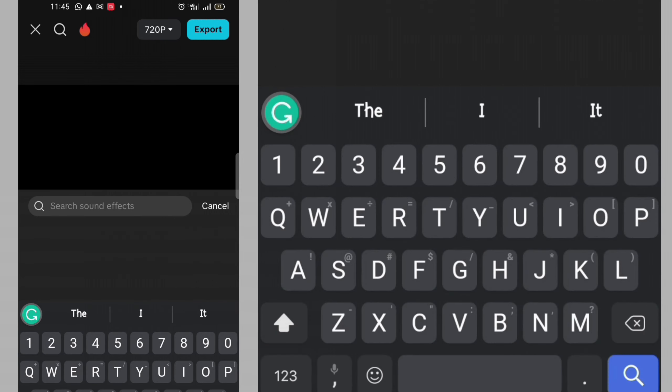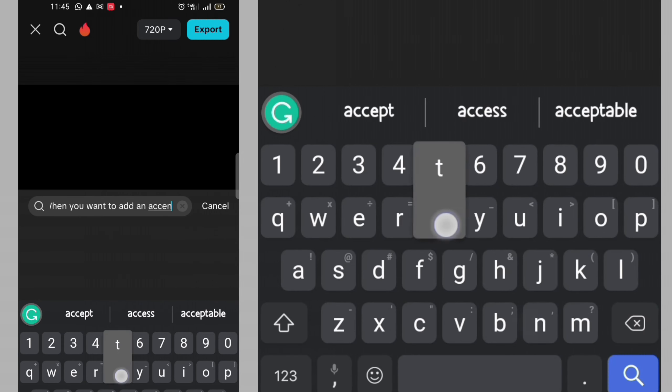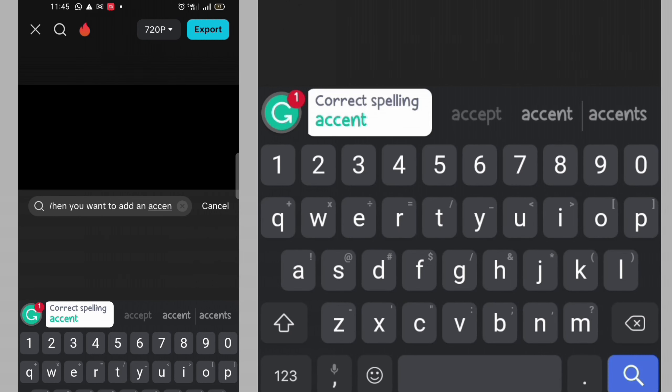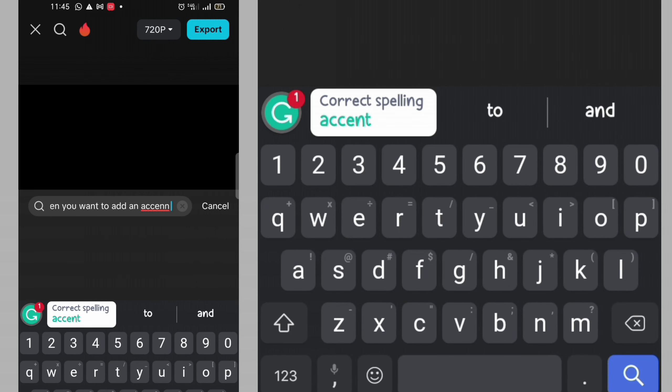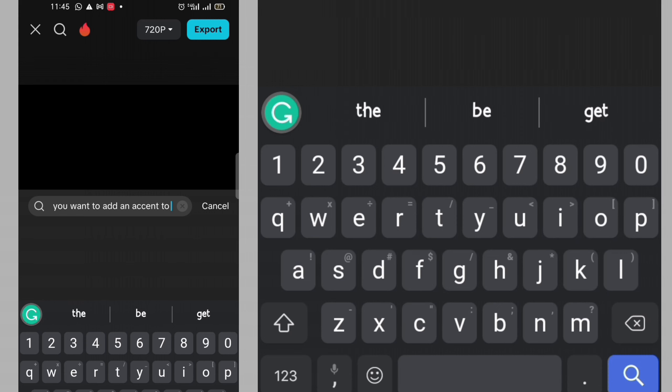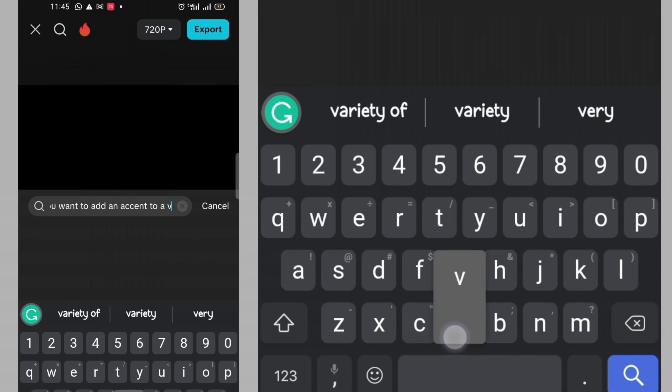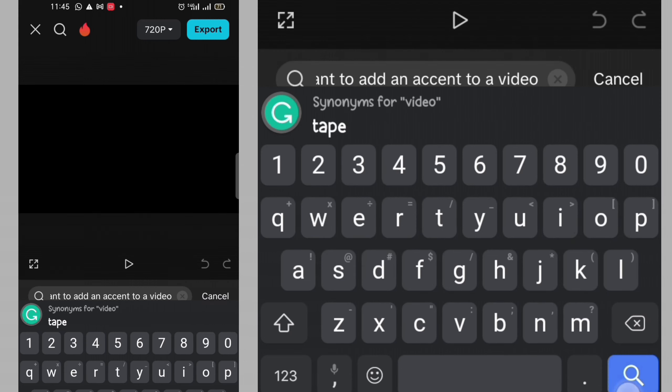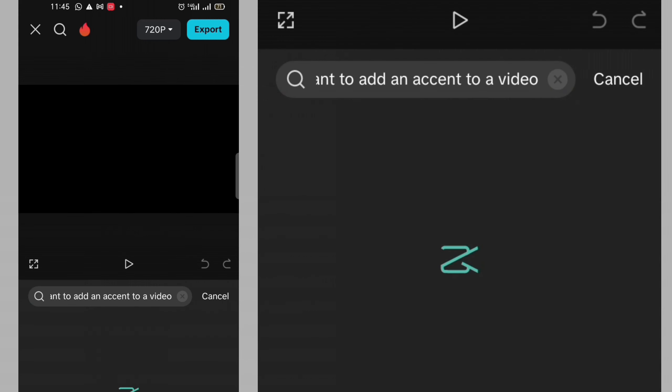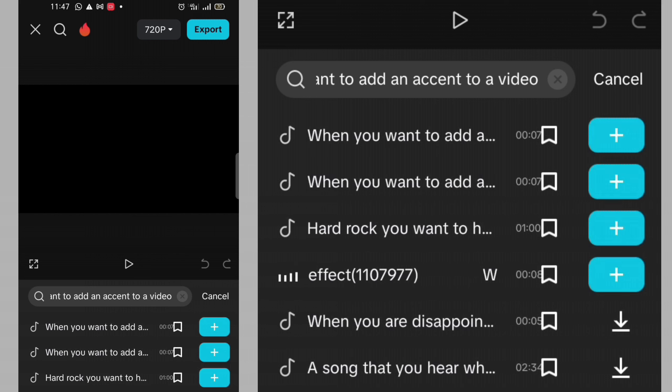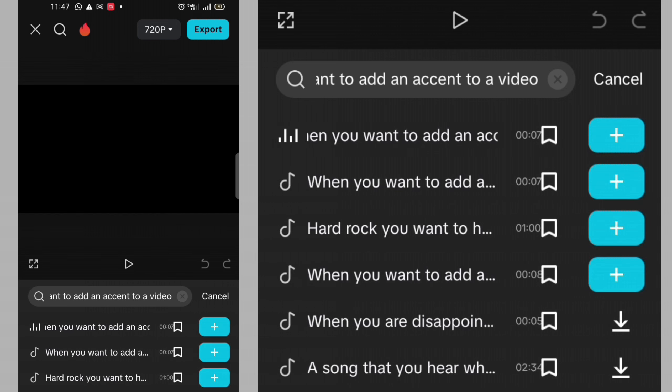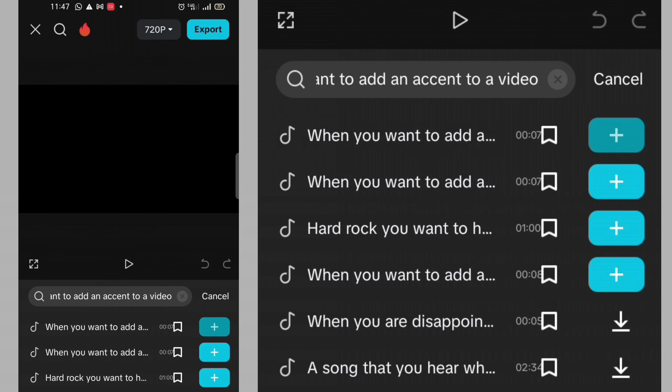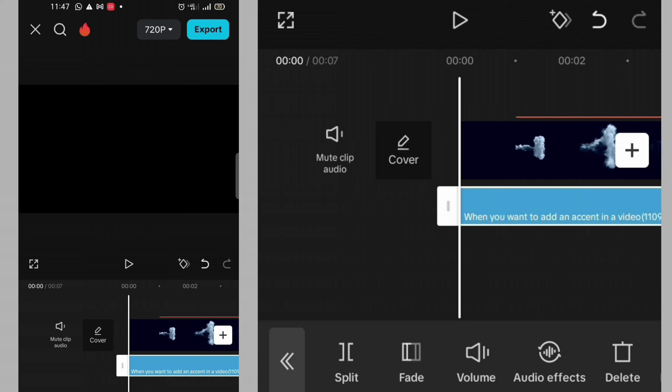When you want to add an accent to a video, then I search for it. Then let me play it. That is it. Then I will click on this plus sign to have it on my timeline.